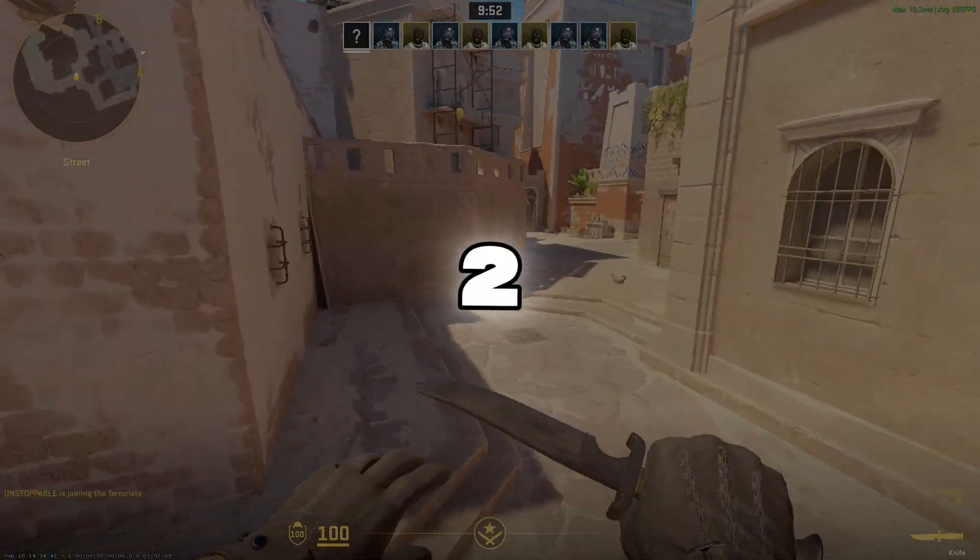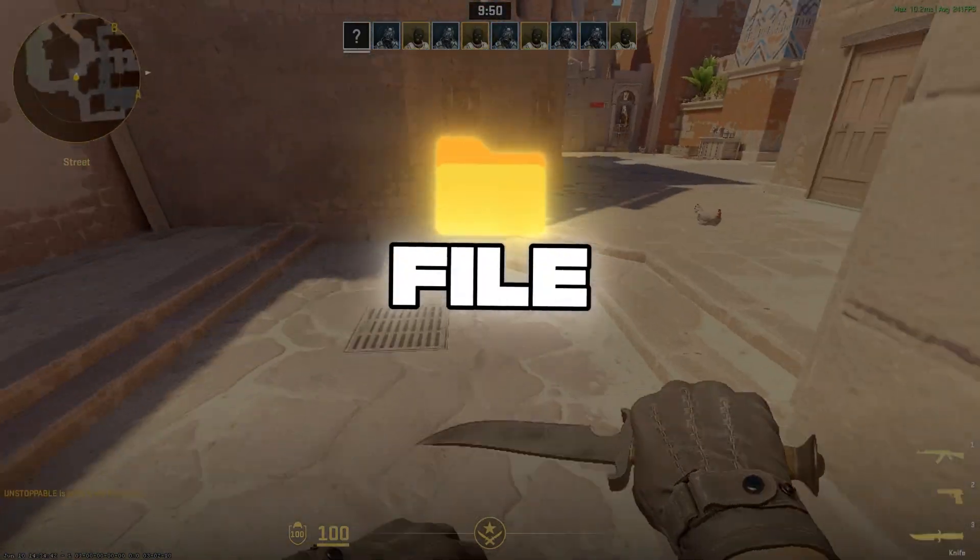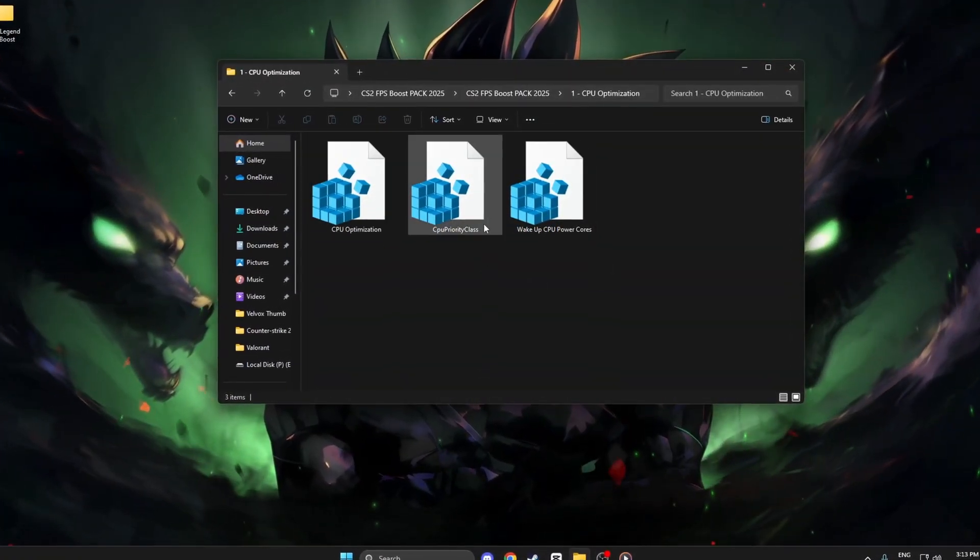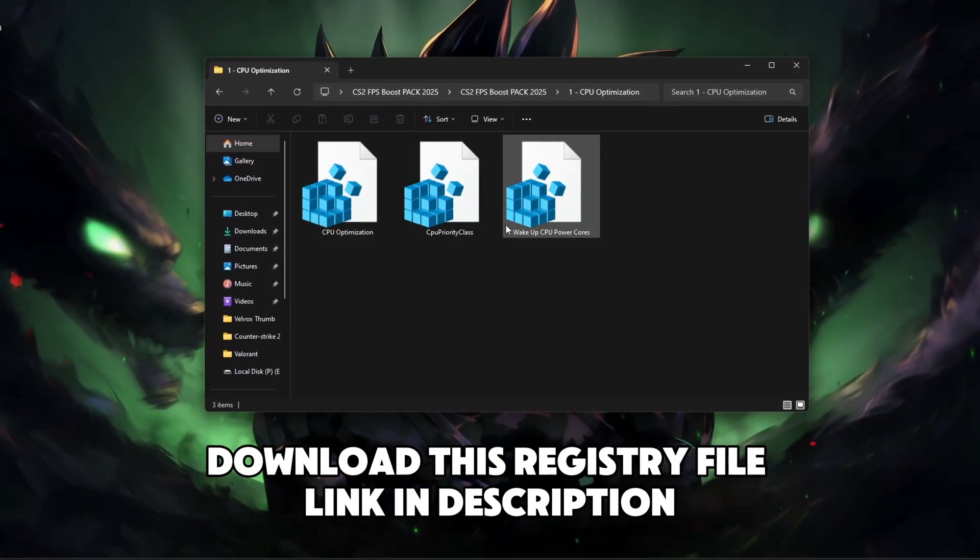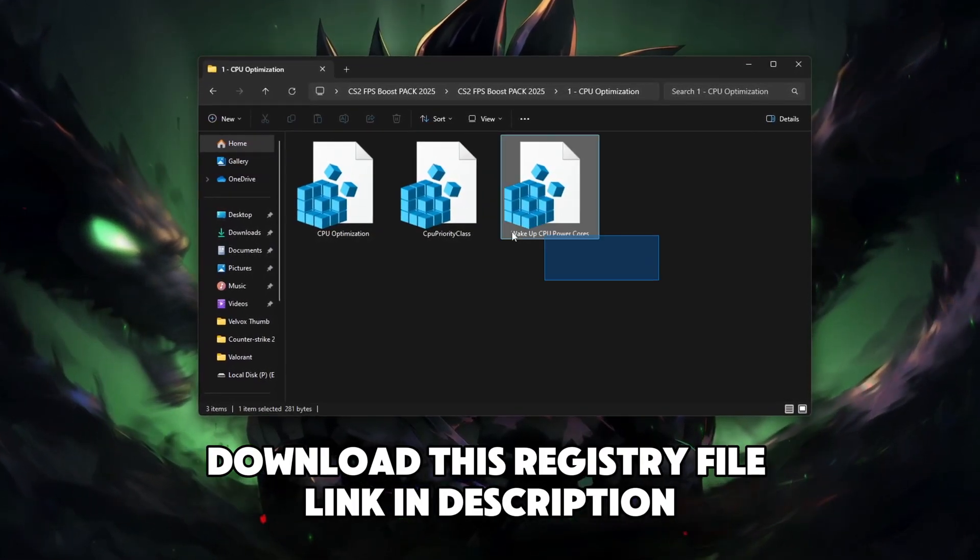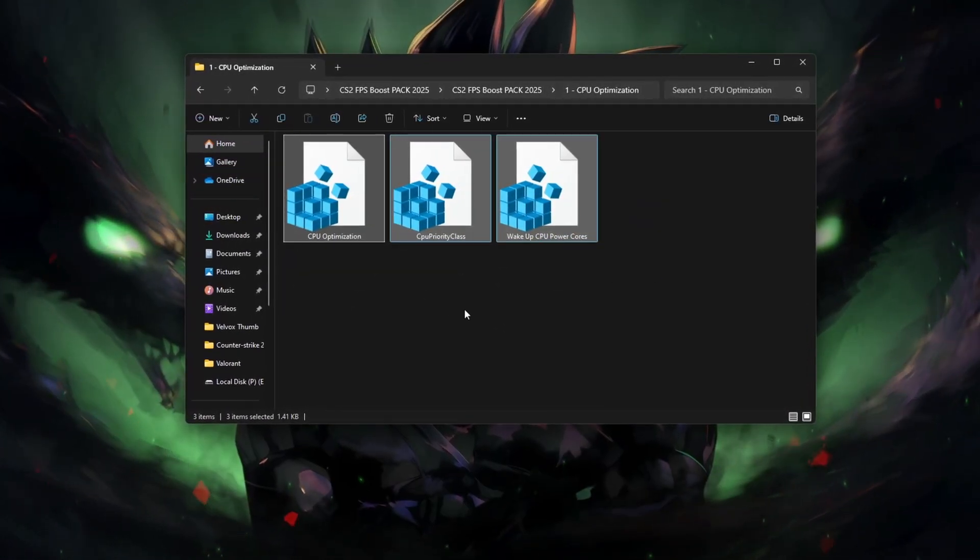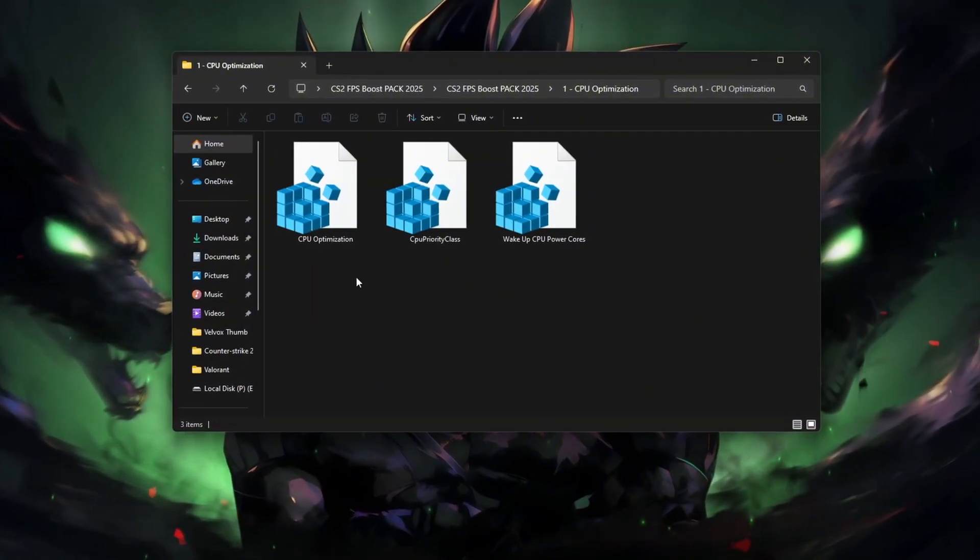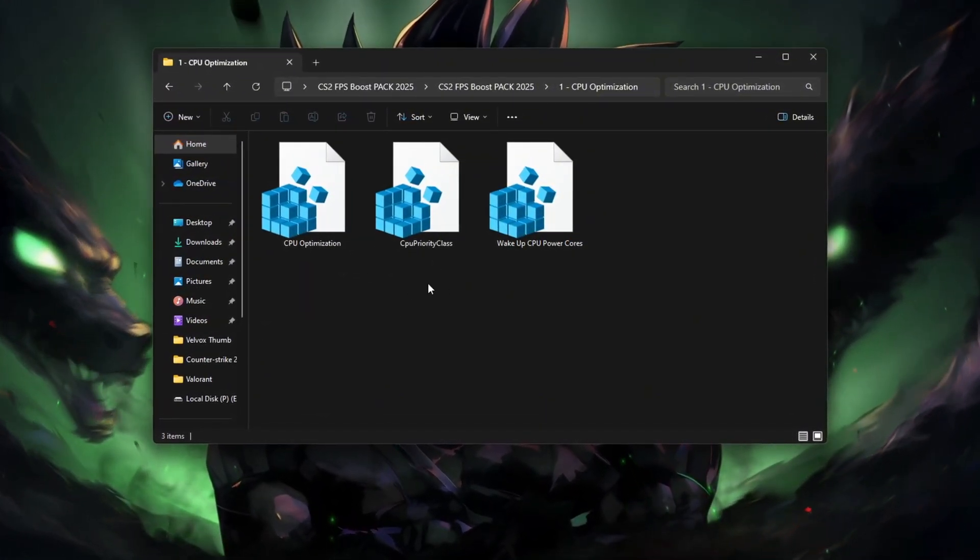Step 2: CPU Optimization Registry File. This step is all about unlocking hidden CPU power. I've created a safe registry file that enables full CPU core performance, prioritizes CS2 as a high-performance task, and wakes up idle CPU cores for better real-time processing.